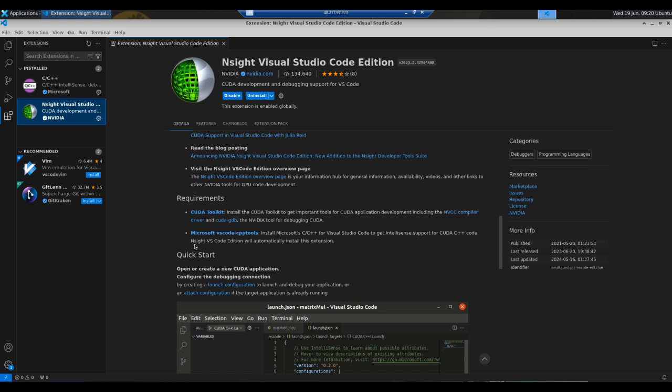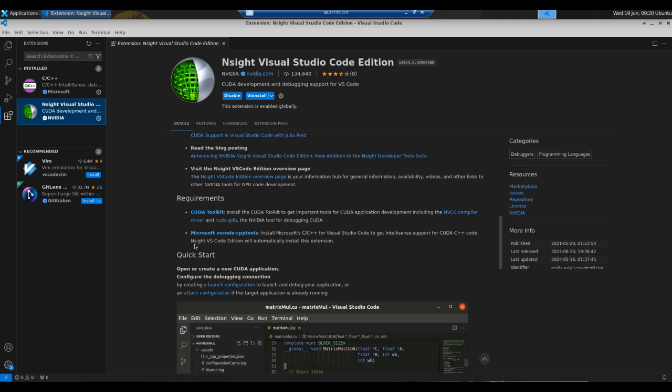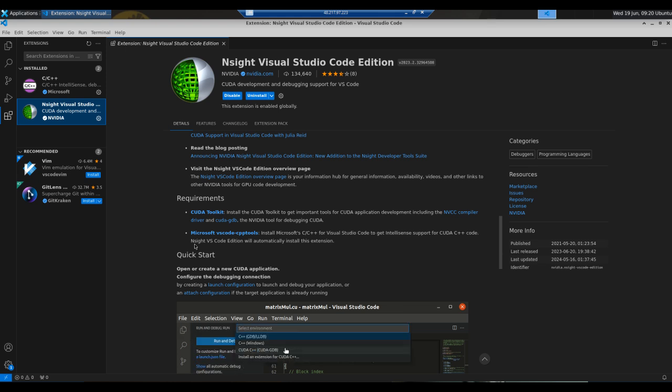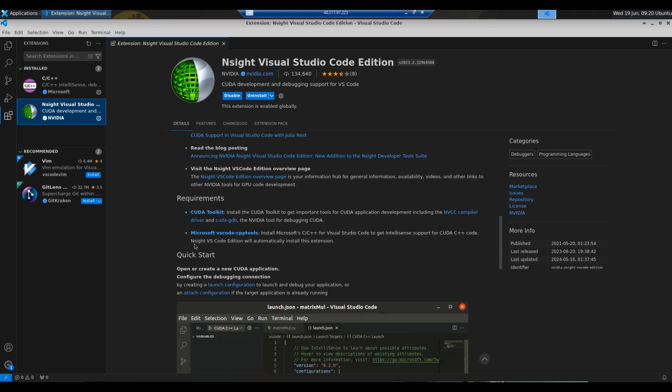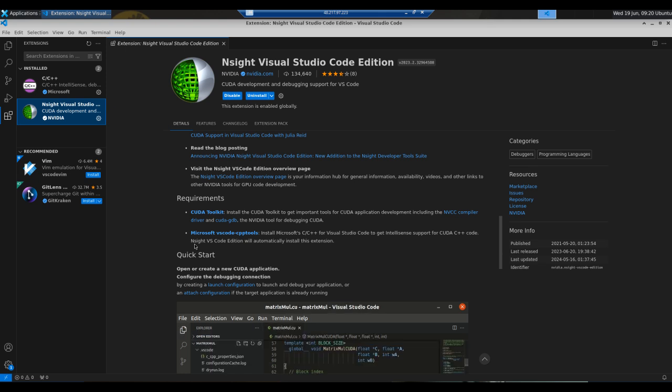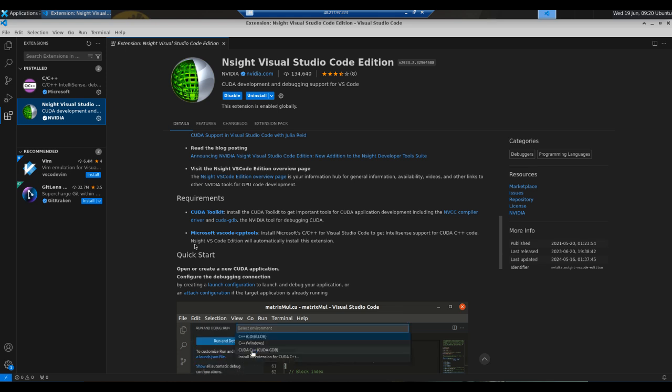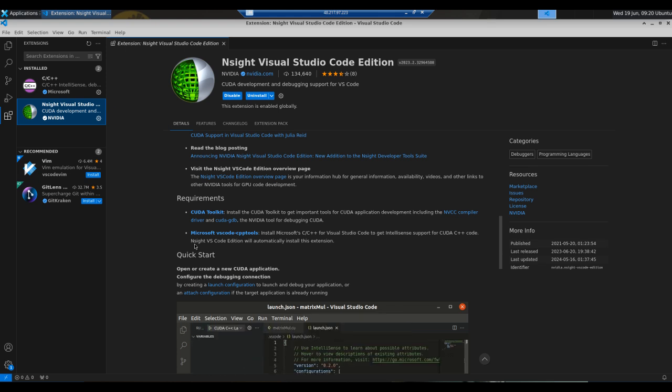Nsight Visual Studio Code Edition provides a powerful and integrated environment for profiling, debugging, and optimizing CUDA applications. By leveraging detailed performance analysis, seamless VS Code integration, and interactive metrics, you can significantly enhance the efficiency and performance of your GPU accelerated code. Thank you for watching this lecture. We hope you find it informative and helpful for your CUDA development projects.